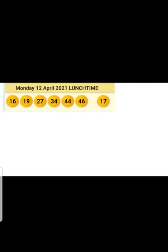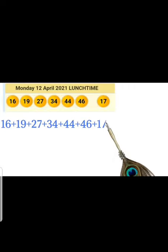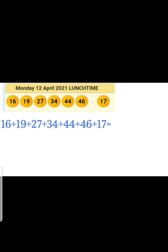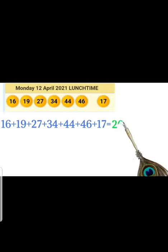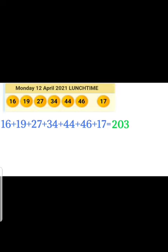I'm going to start with Monday. I took the results for last week Monday, 12 April. Add all the results: 16 plus 19 plus 27 plus 34 plus 44 plus 46 plus 17 — that's 203. So you add everything up, and this 203 is our code, shown in green.